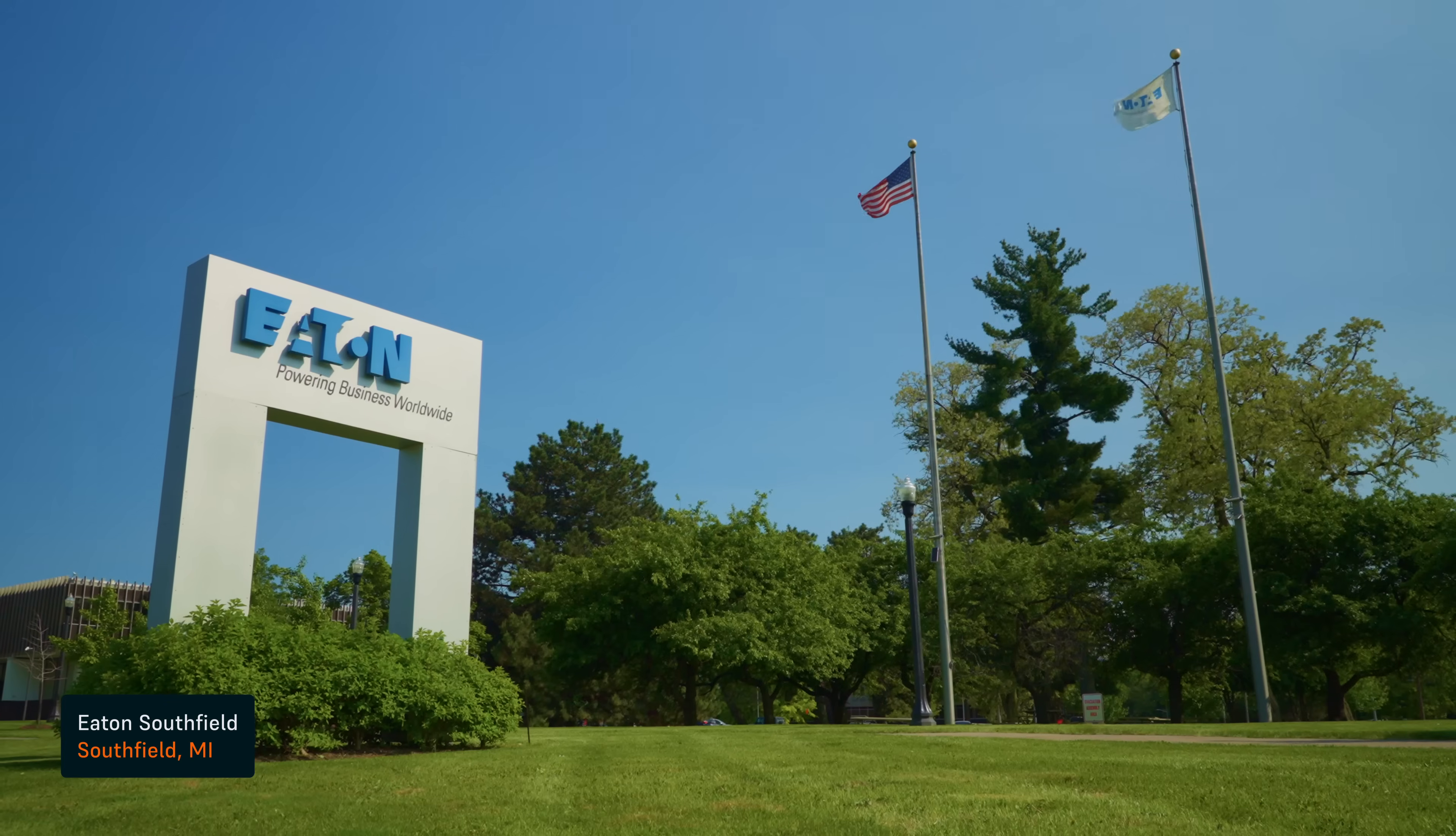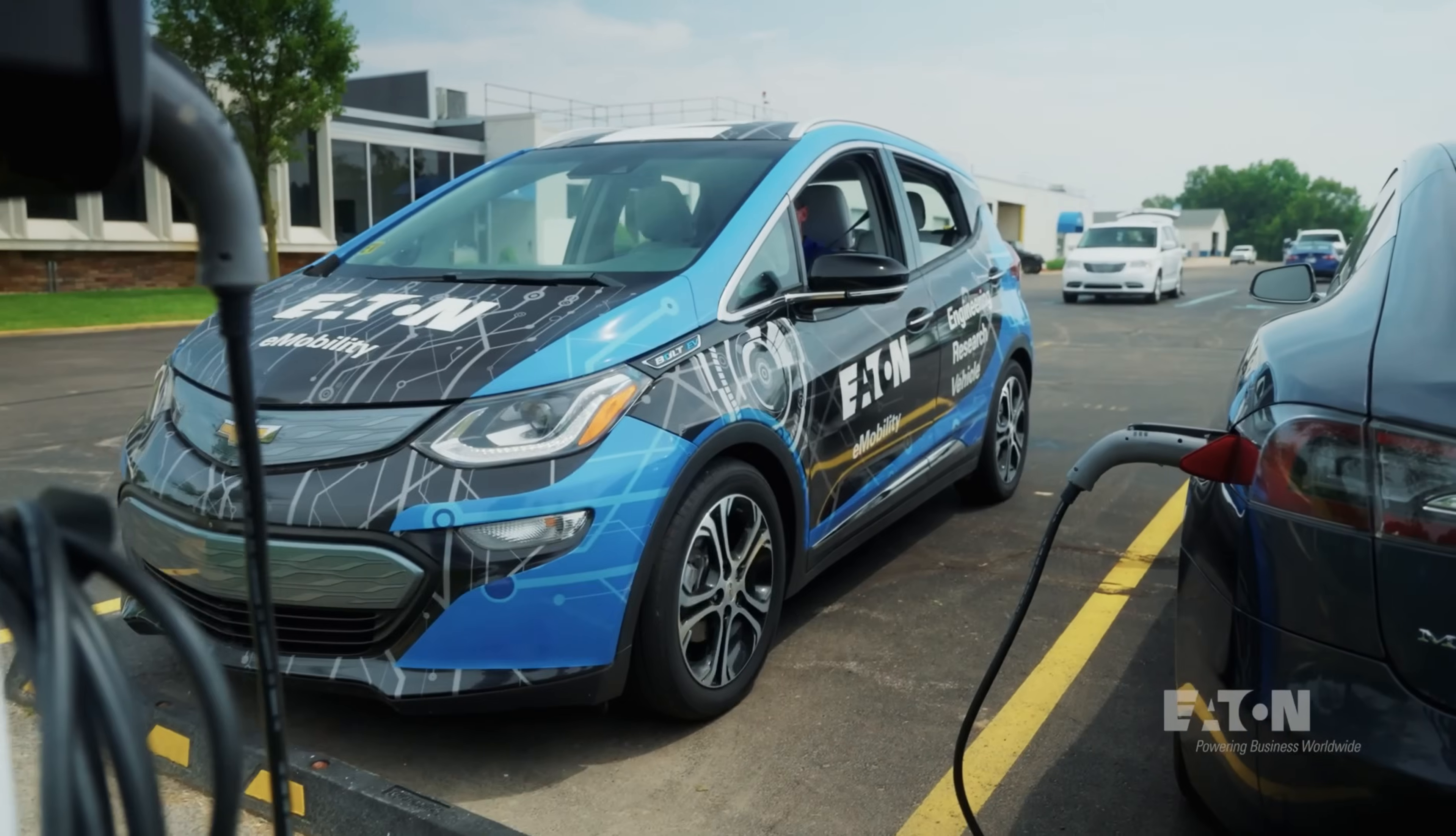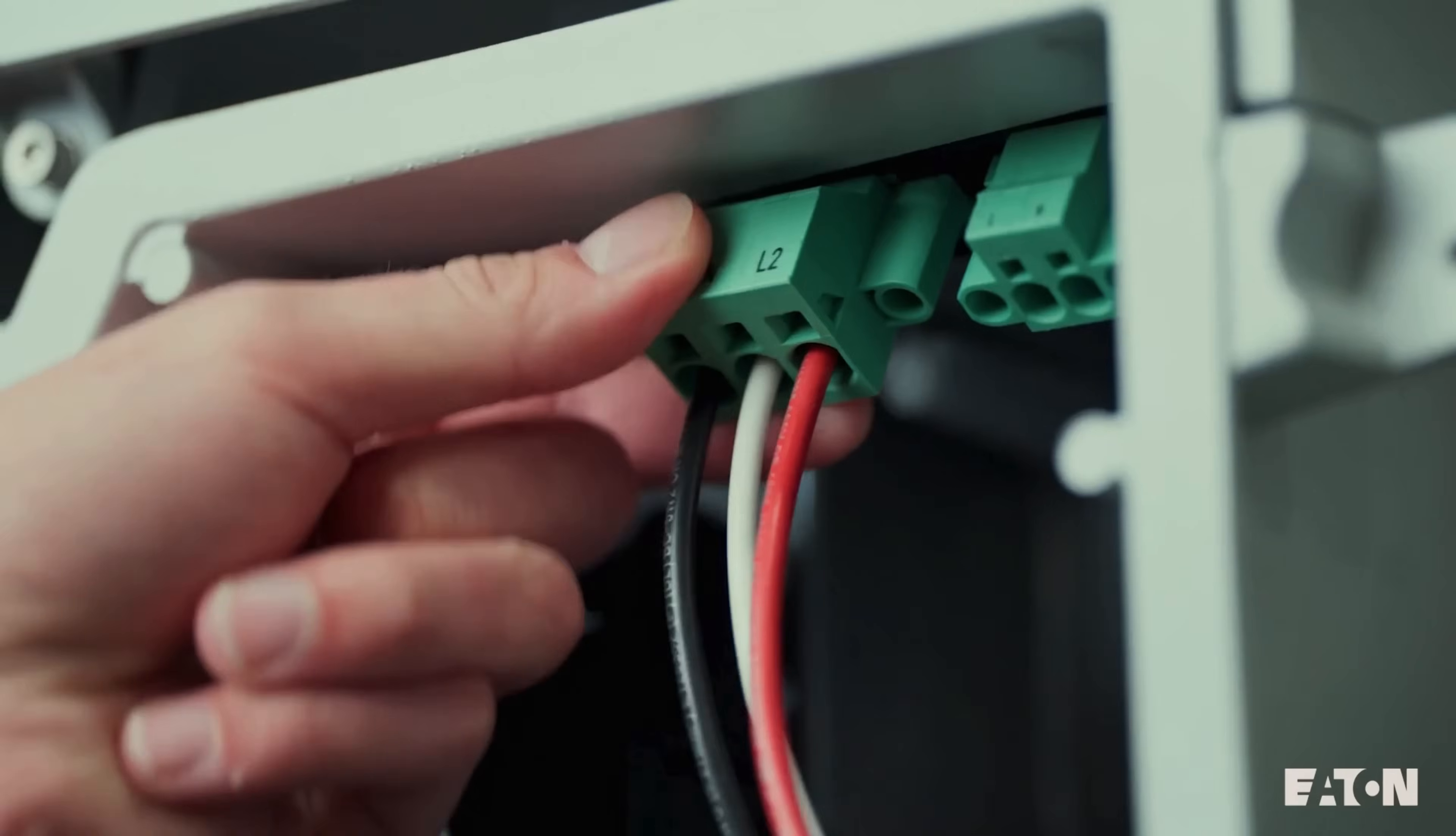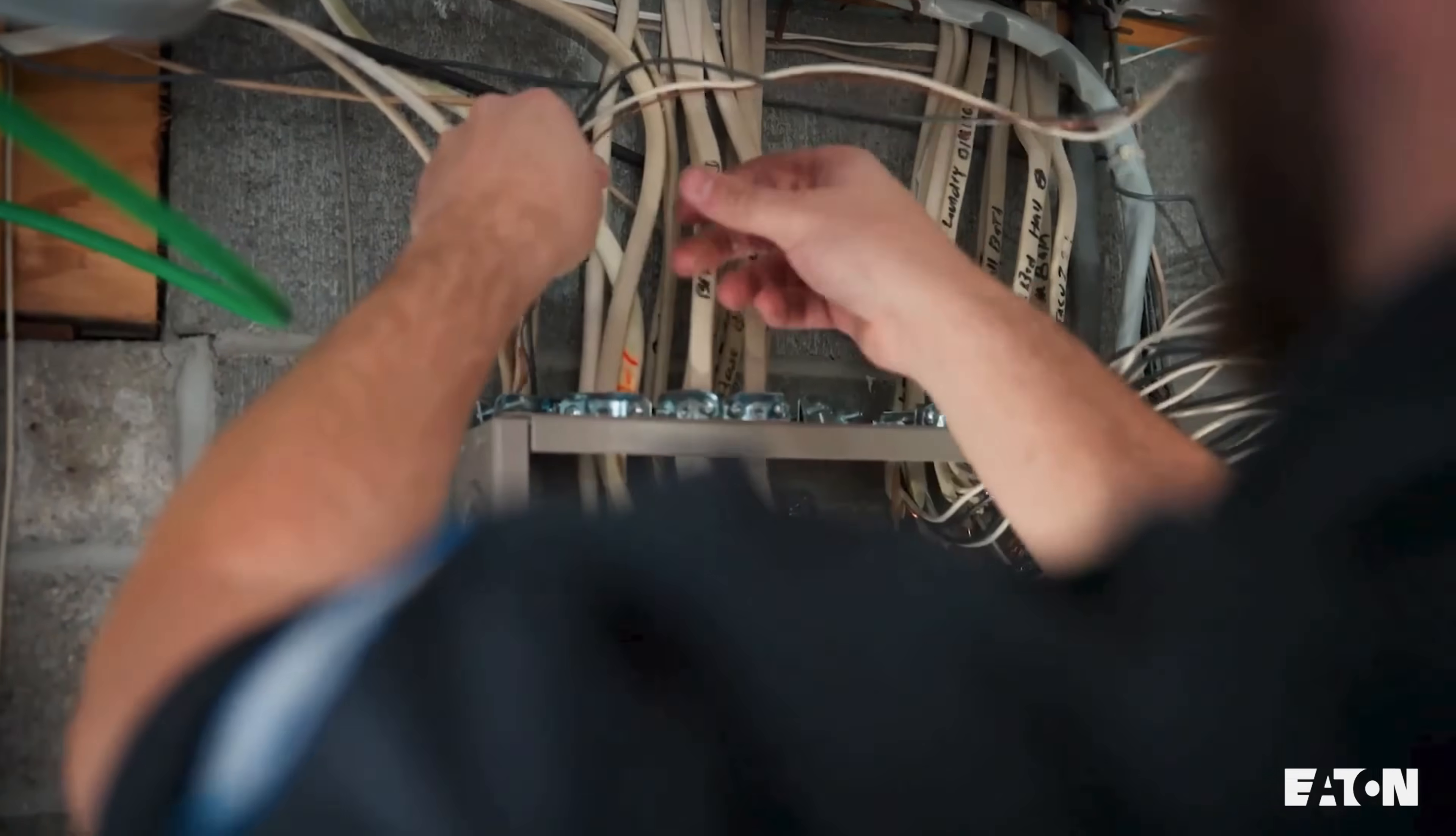Eaton Corporation, we serve as a power management company. We're in your cars, we're in our planes, we're in the walls. We make the lights turn on. We distribute the power from the grid to your homes, to your businesses.